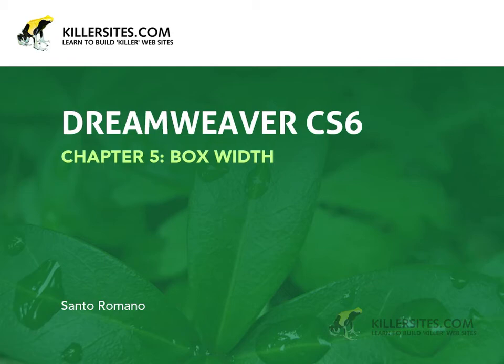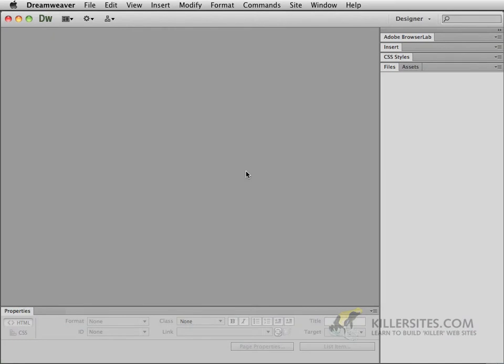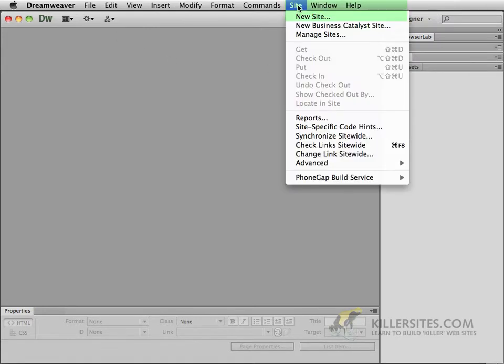We're going to begin our discussion of CSS Layout by looking at the box model a little bit closer than we did in the last chapter. For example, first thing I want you to do is to define a site.